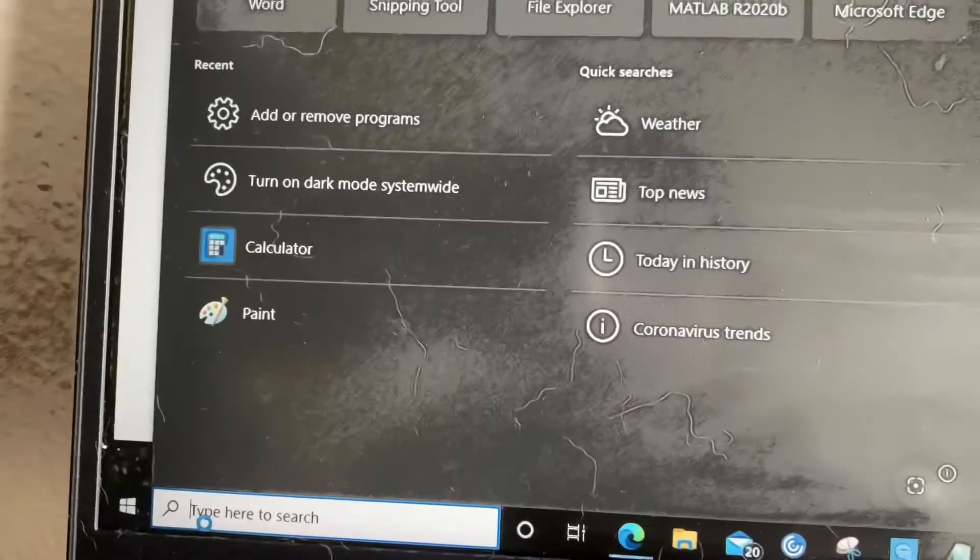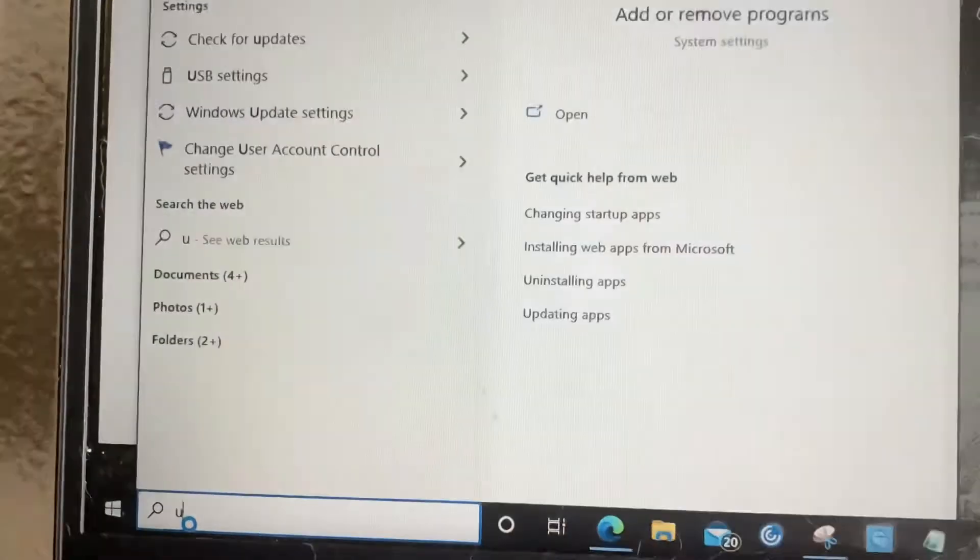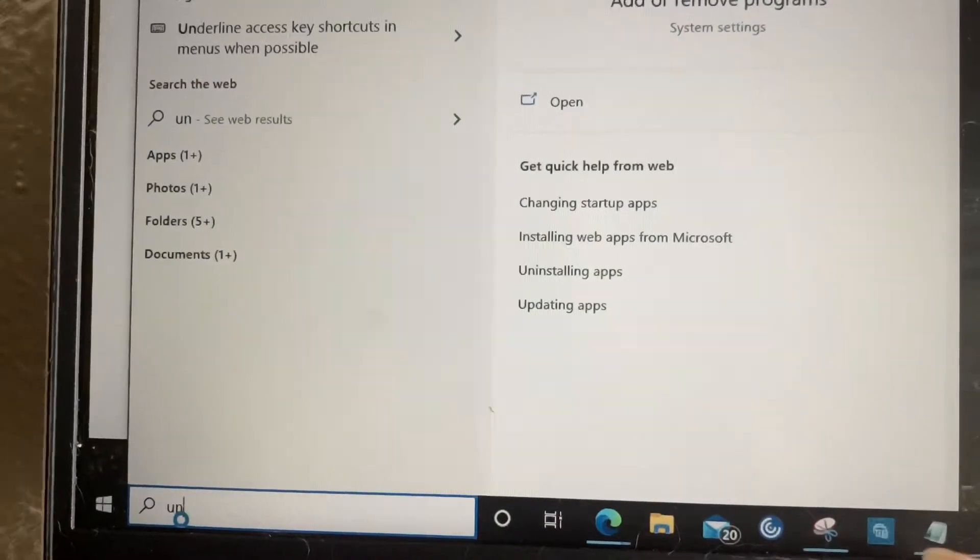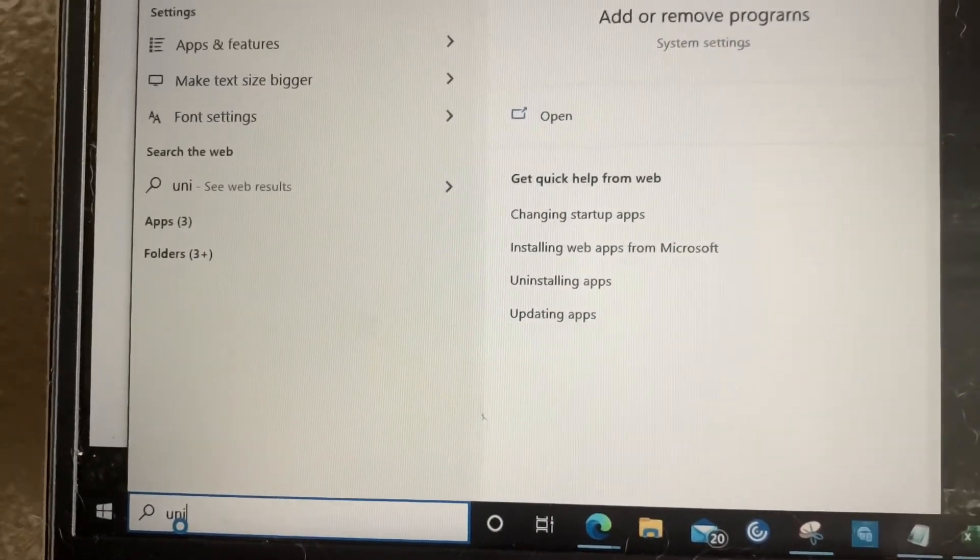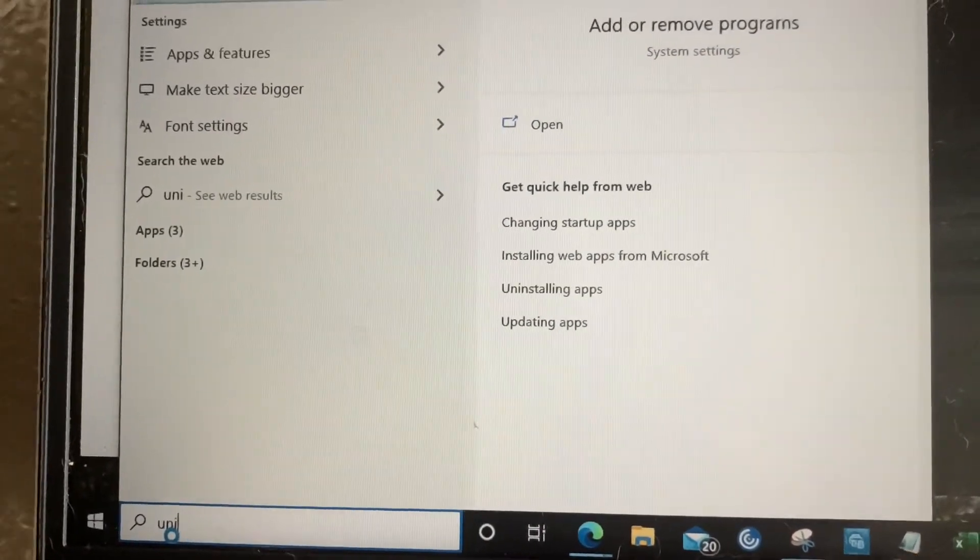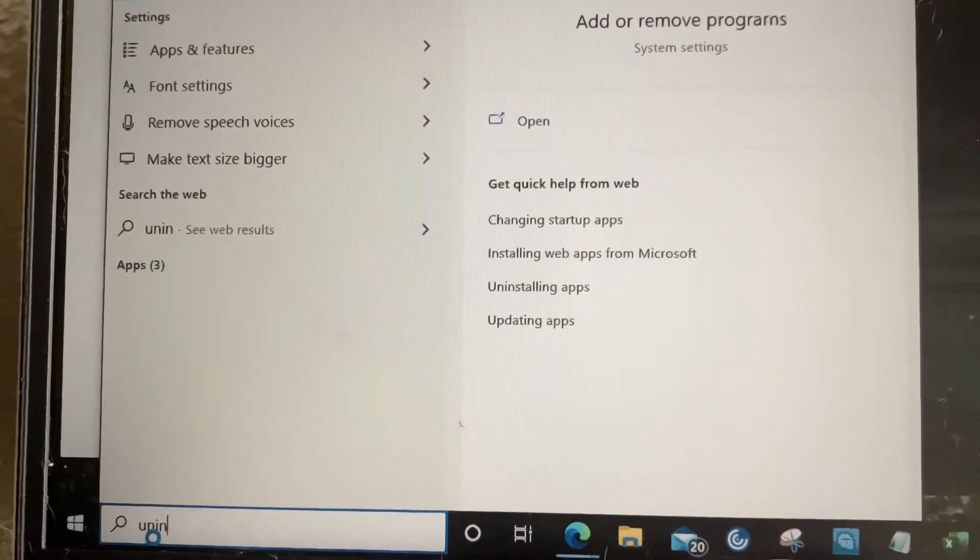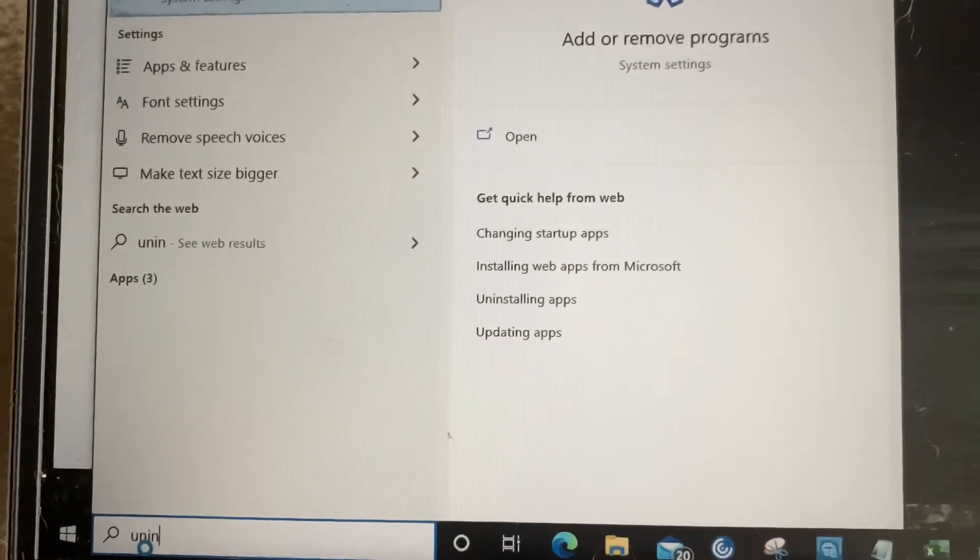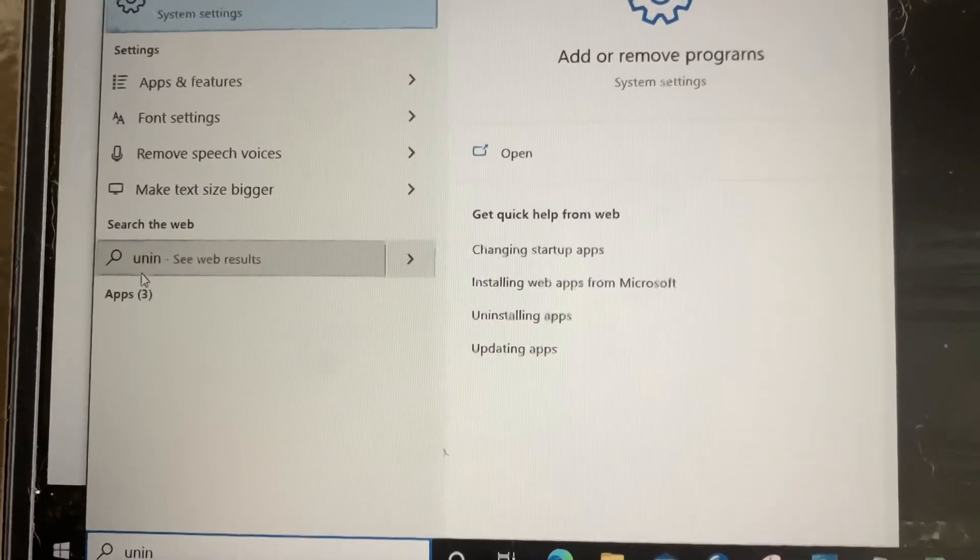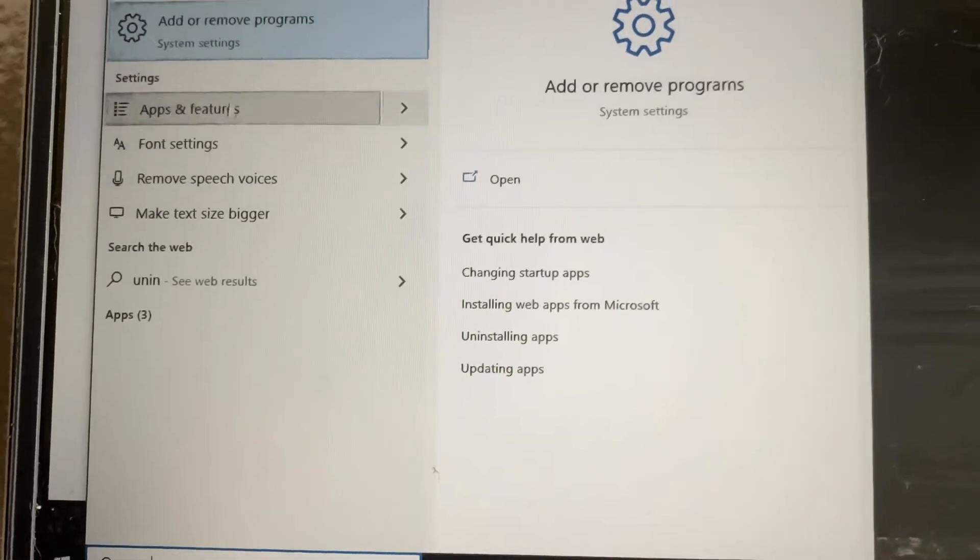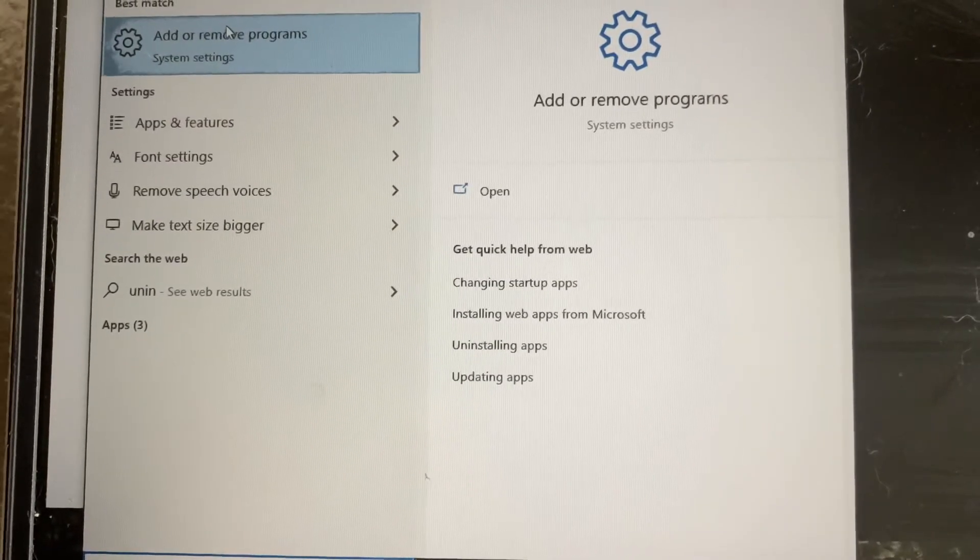You'll go into your search bar and type in 'uninstall program' and the first thing that pops up should be a program called 'add or remove programs'.